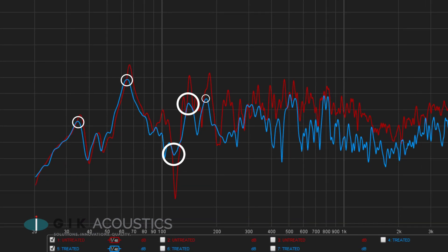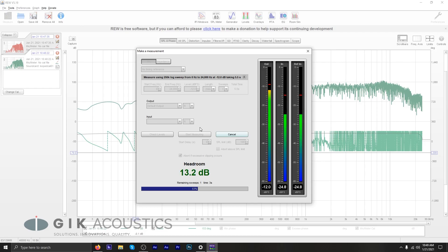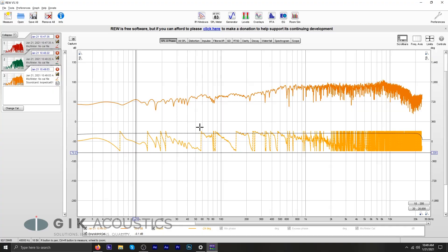This test shows a drastic improvement in the frequency response, with the untreated peaks and nulls now being smoothed out. Room EQ Wizard is a great tool for identifying specific frequencies that are causing issues. Looking at the graph we can get a better idea of what kind of treatment we would need to improve this room even further — we could use thicker panels on the first reflections, or thick bass traps on our horizontal corners to further improve our bass response.